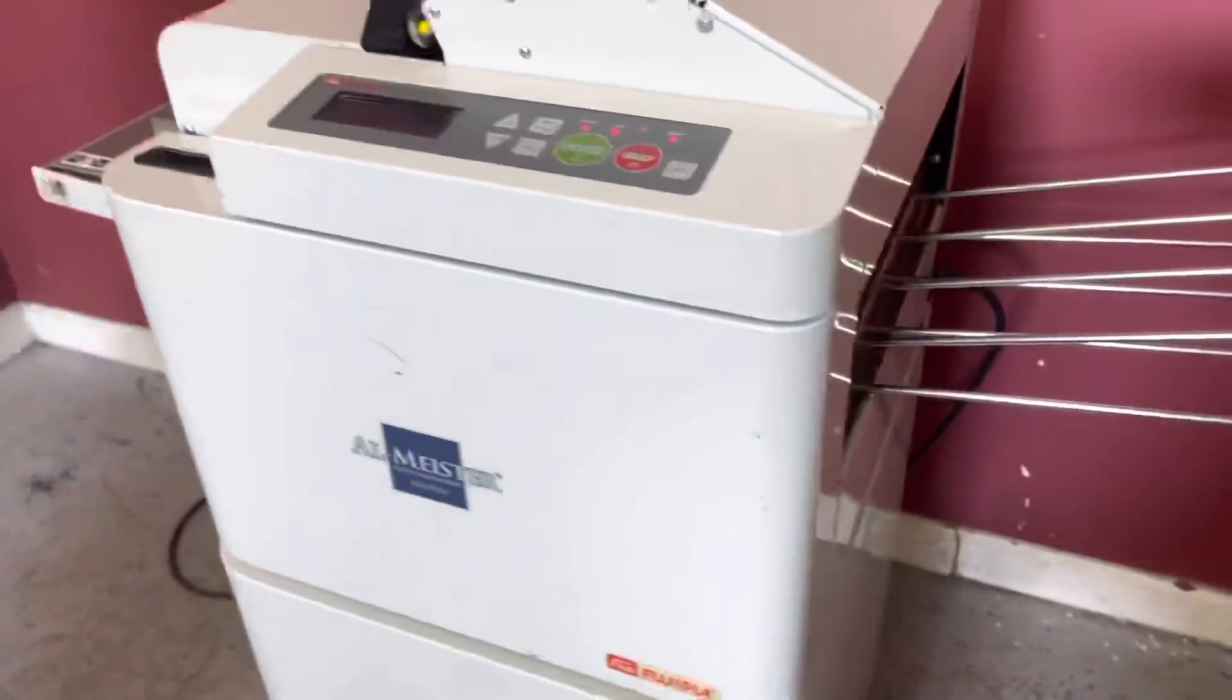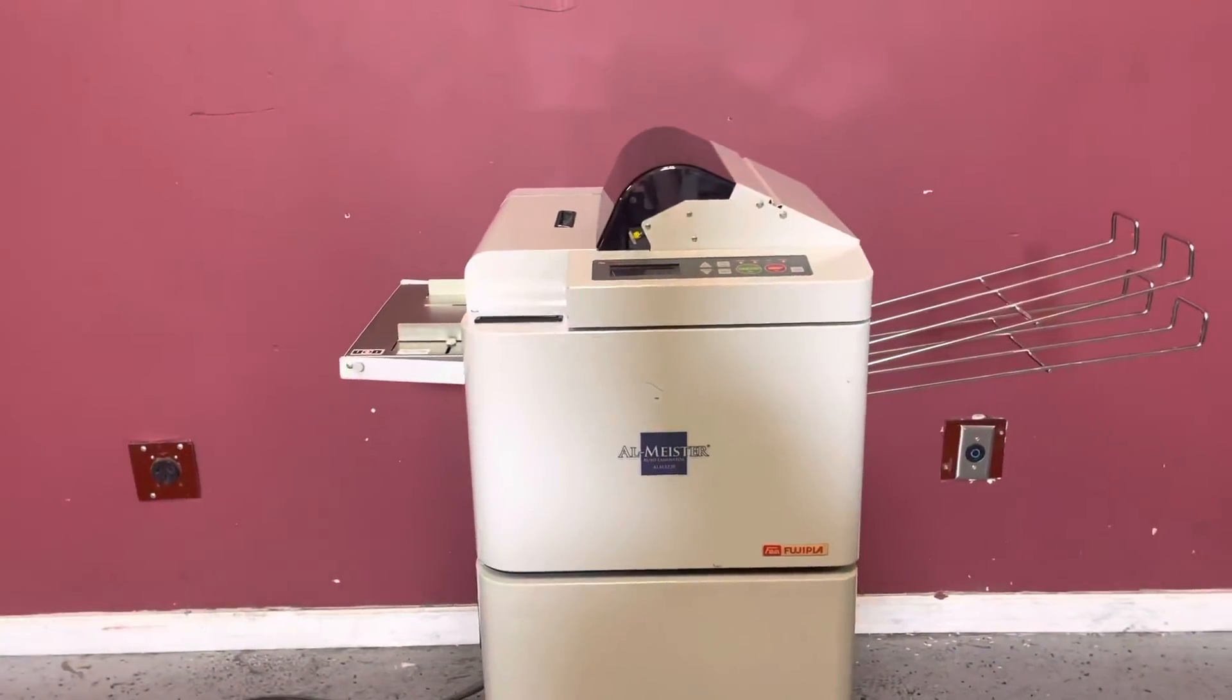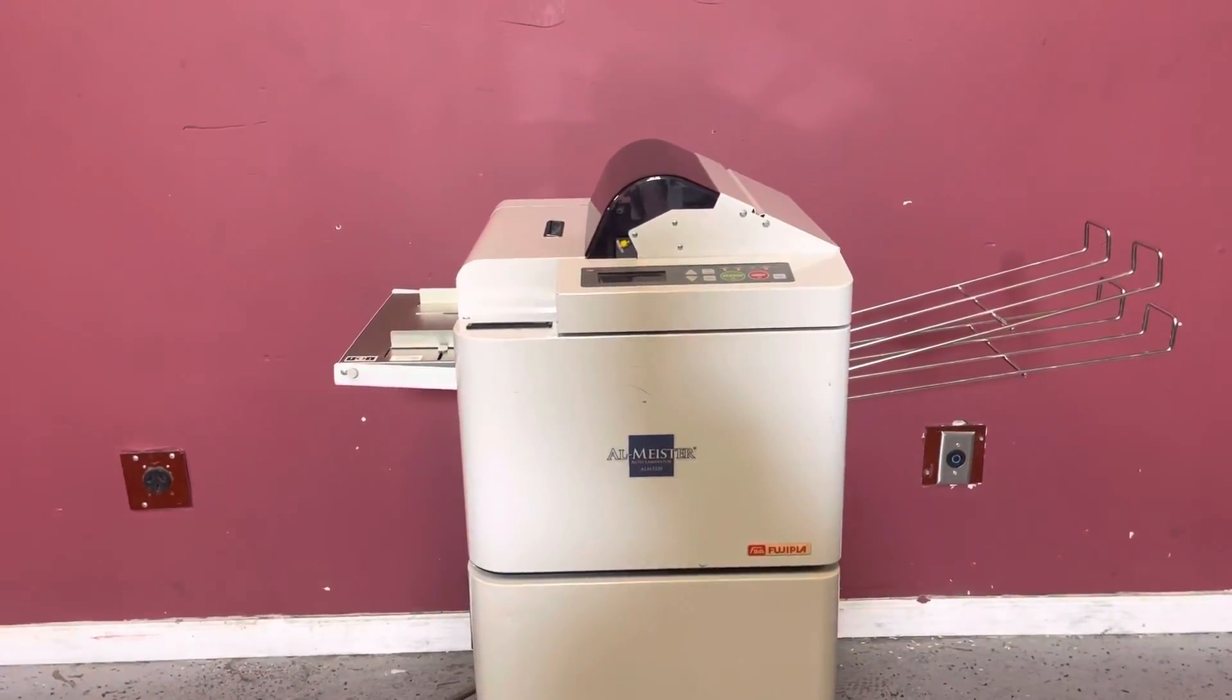So again, up for auction is a Fuji ALM3220 automatic laminator.